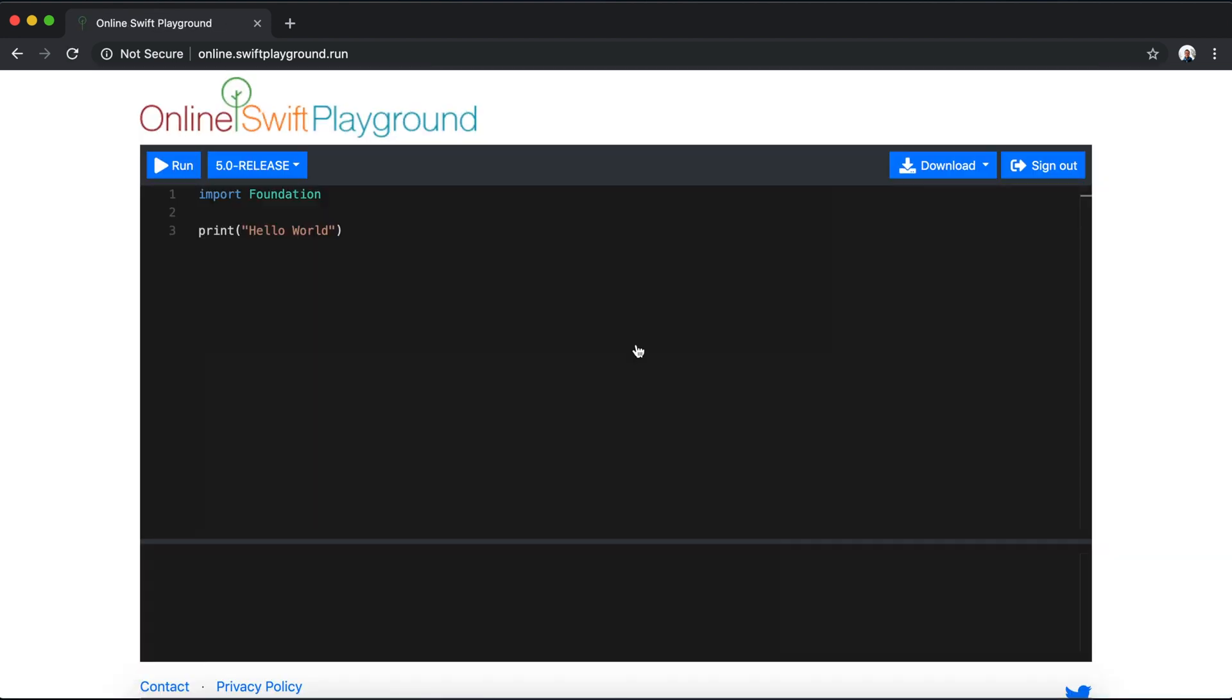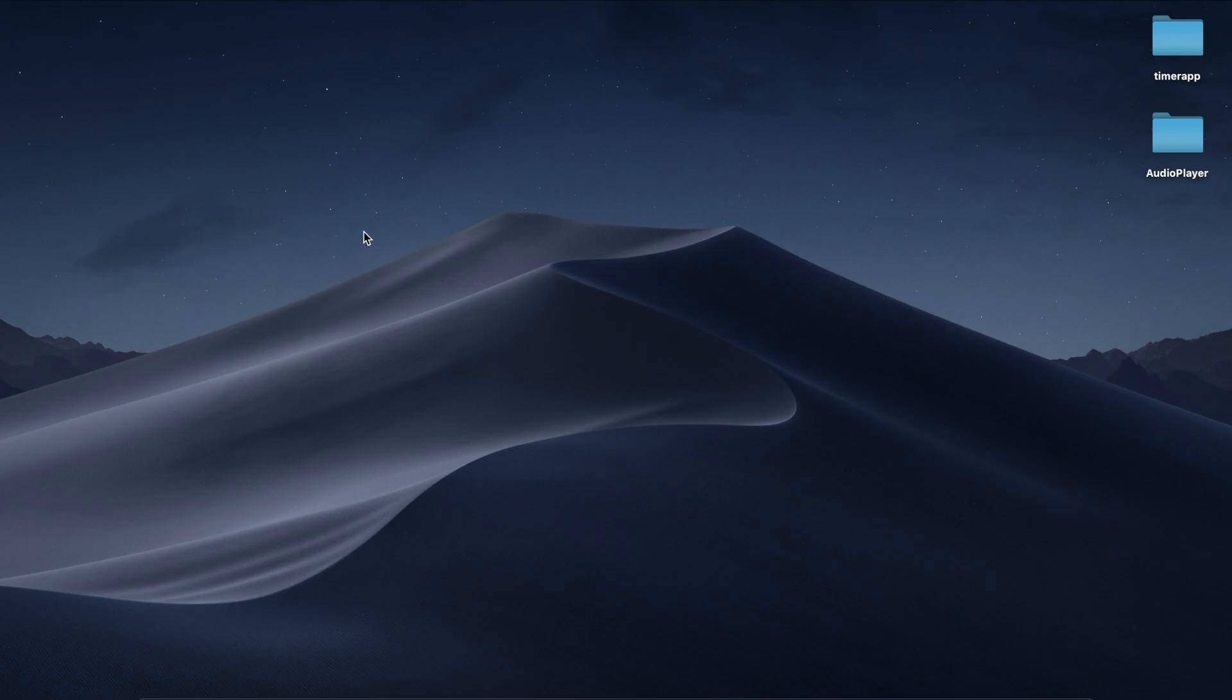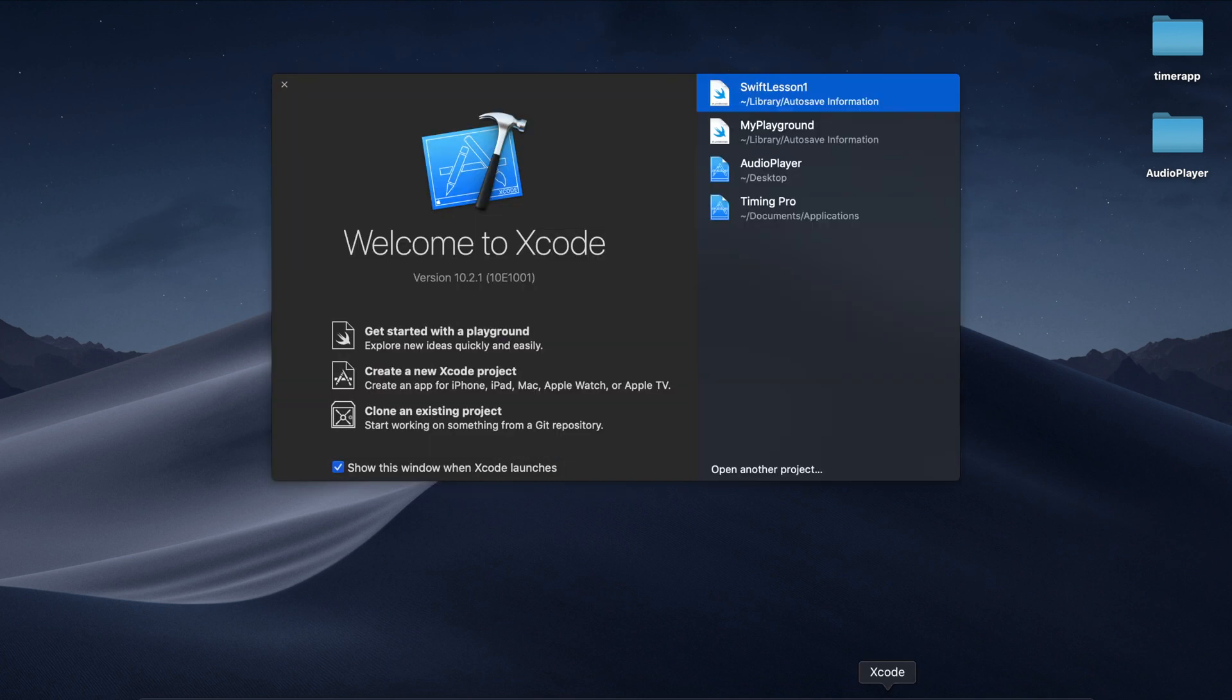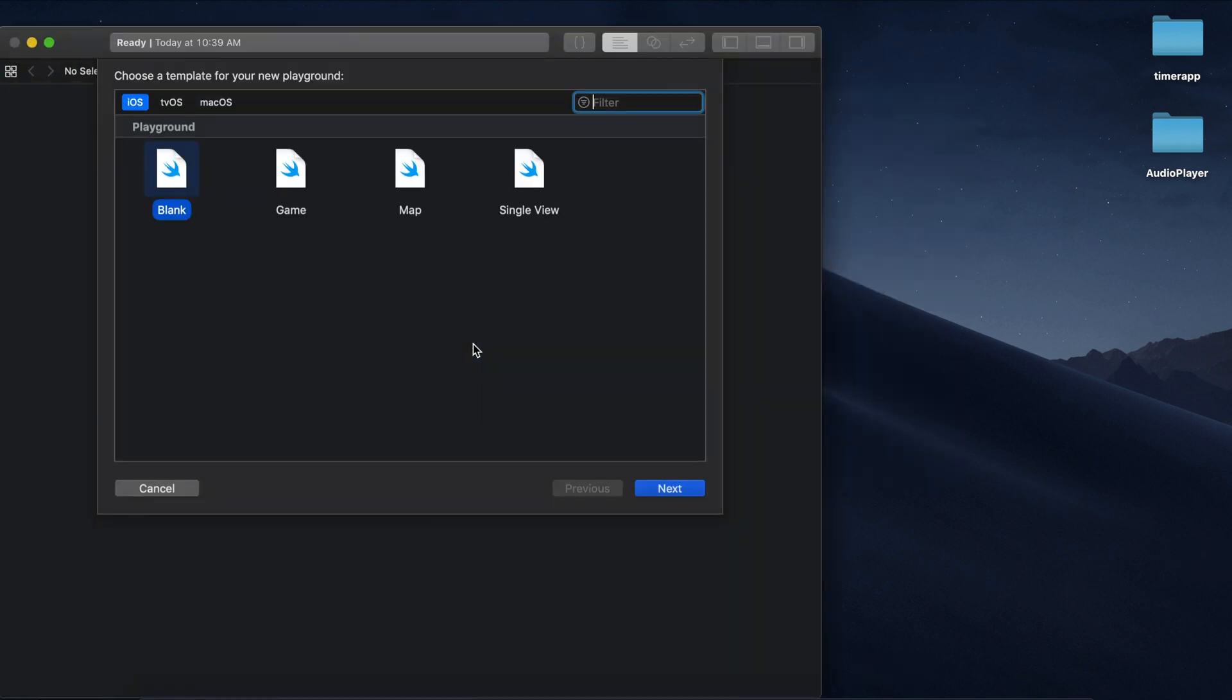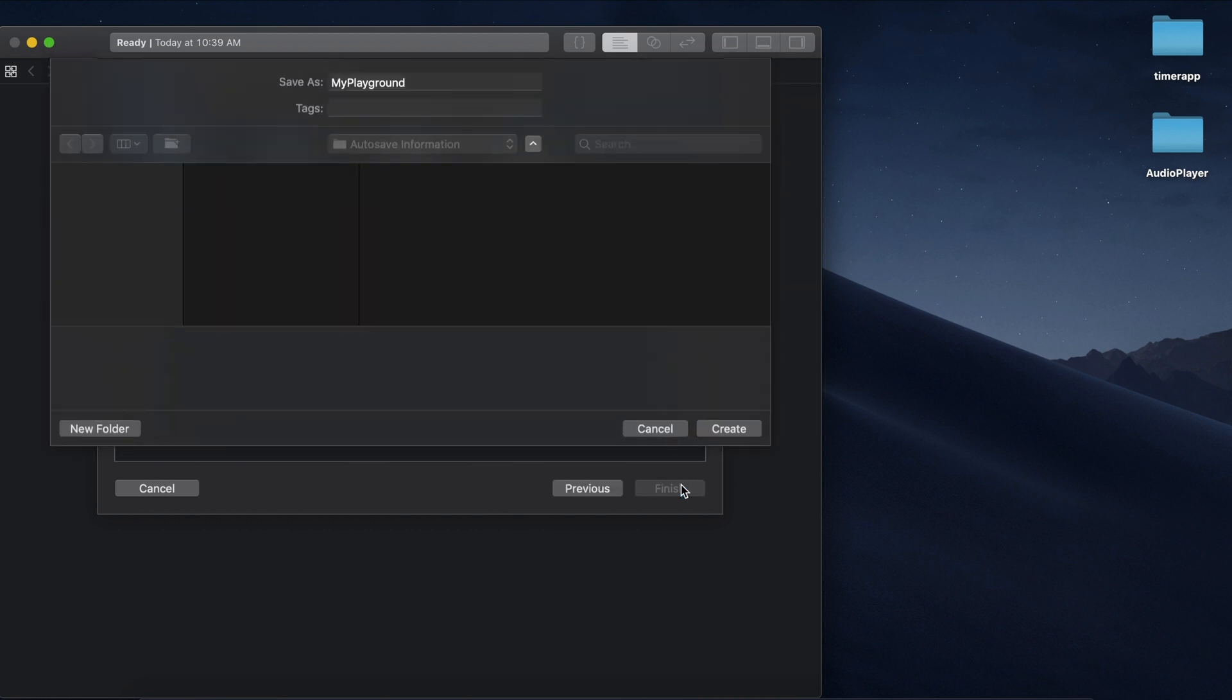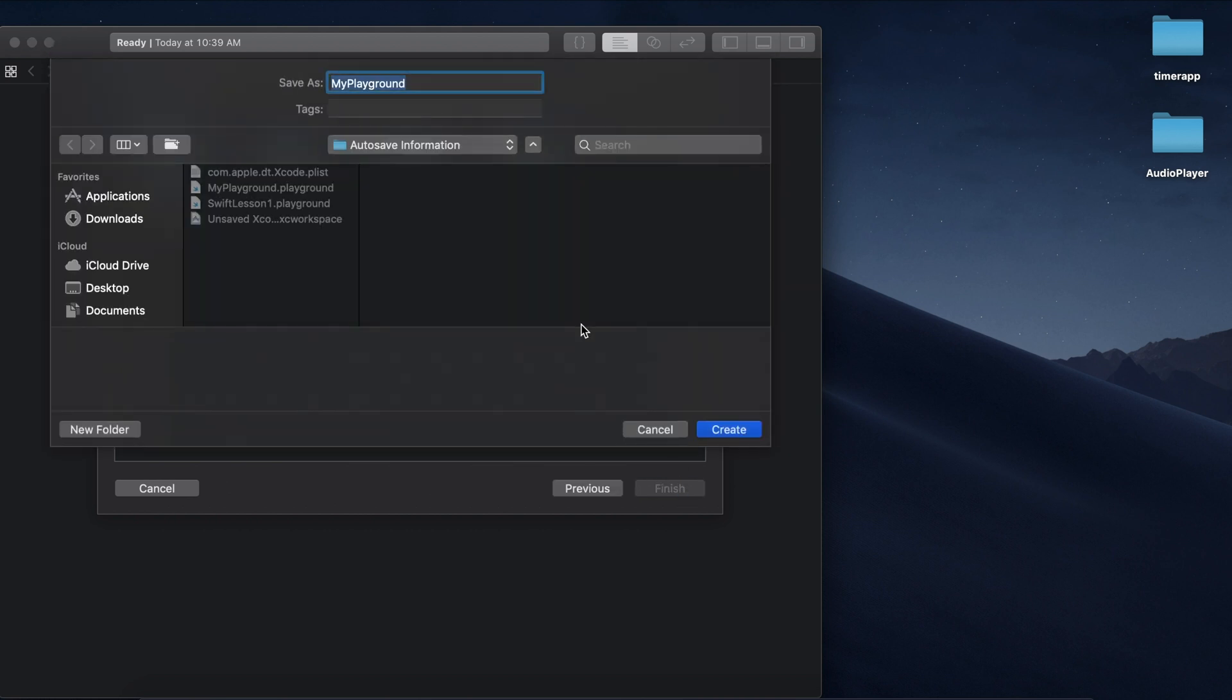Once you have Xcode downloaded, launch it and click on 'get started with a playground'. Select a blank playground and hit next. Then give the playground a name—I'm going to call mine Swift lesson 1—and hit create.